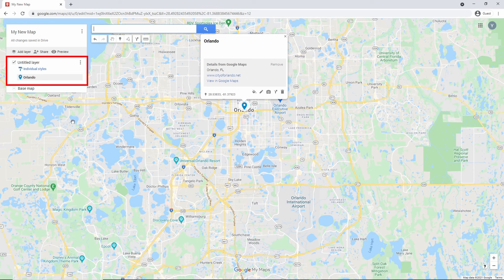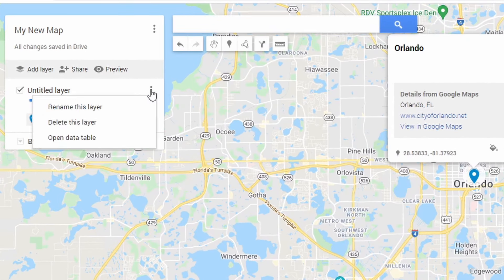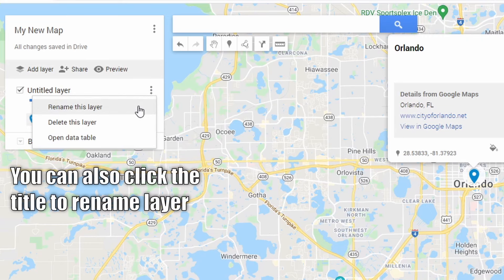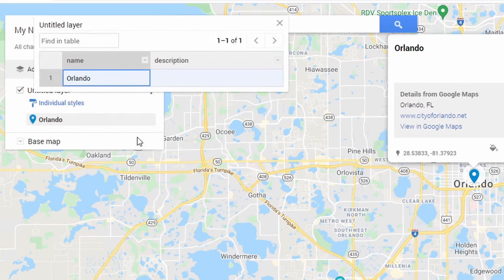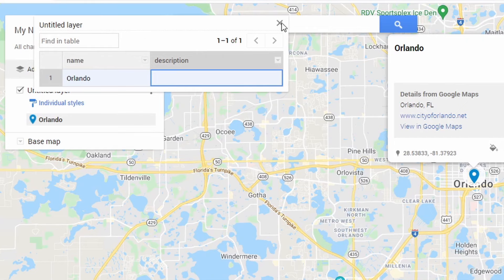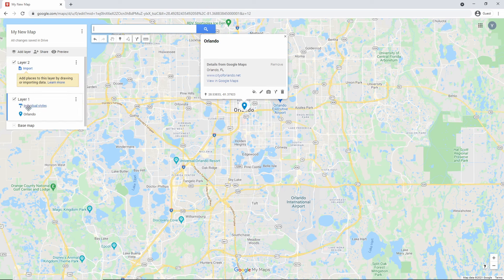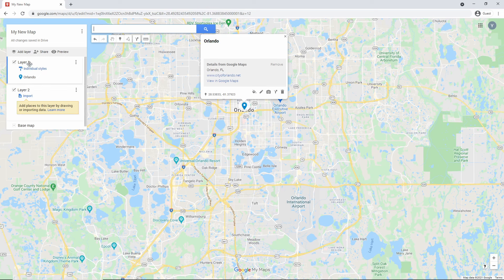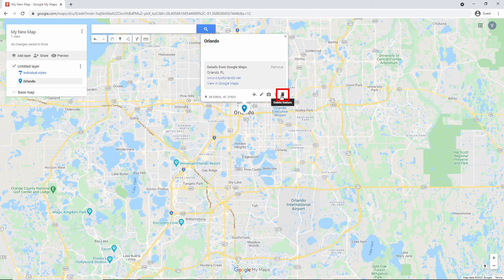A layer is a space where you can add your places and other objects. Let's check the layer options by clicking the three dots. Rename This Layer allows you to rename the layer. Delete This Layer will delete the layer. Open Data Table will show your places in table format — you can edit the names and descriptions here. Layers can also be dragged and moved around by clicking and holding over the layer's name. To remove a place, click a place within the layer and click the trash icon to delete it.